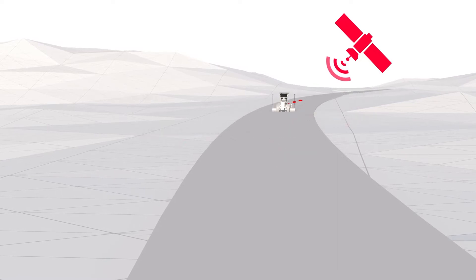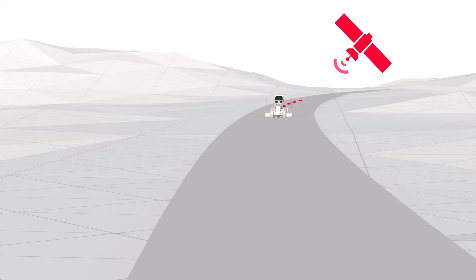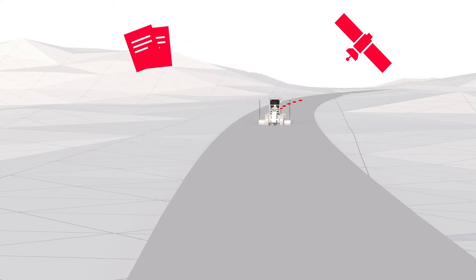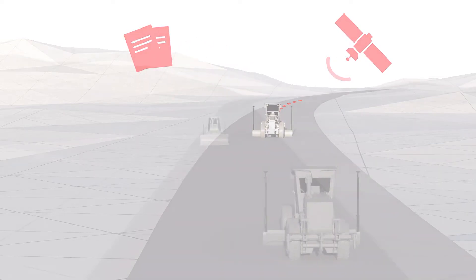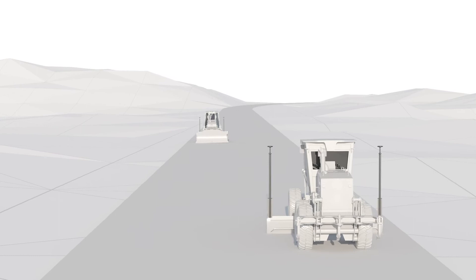And finally, the 3D machine control solution can provide as-built points which are essential to document the work that has been done at the job site.